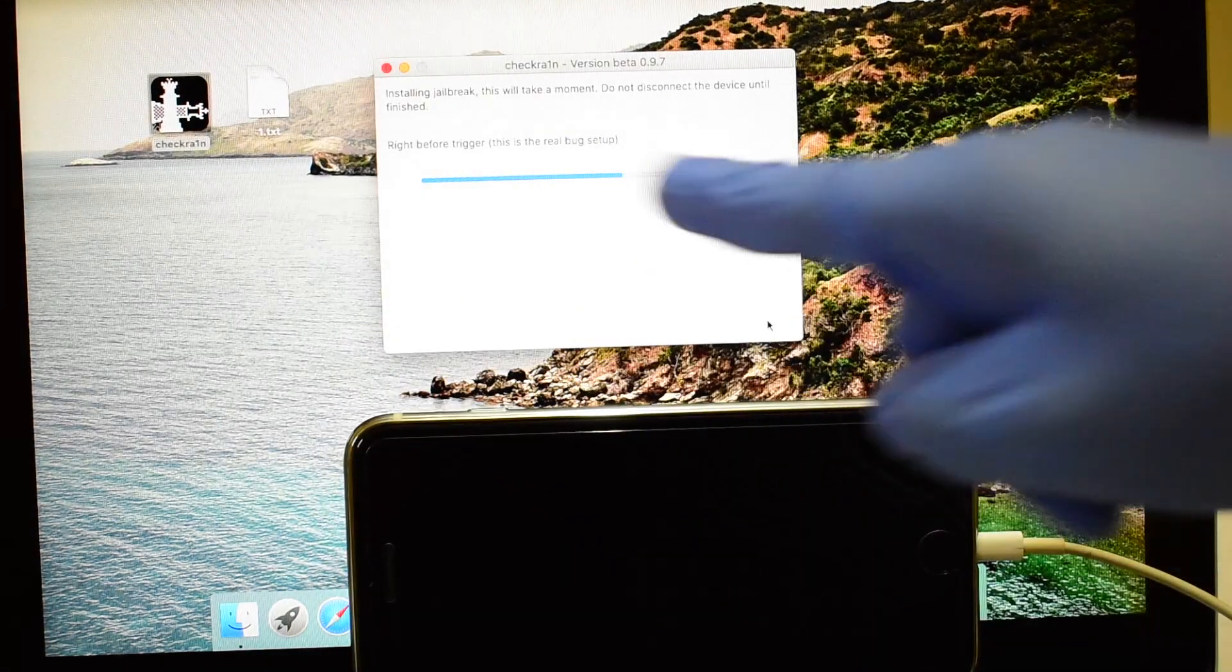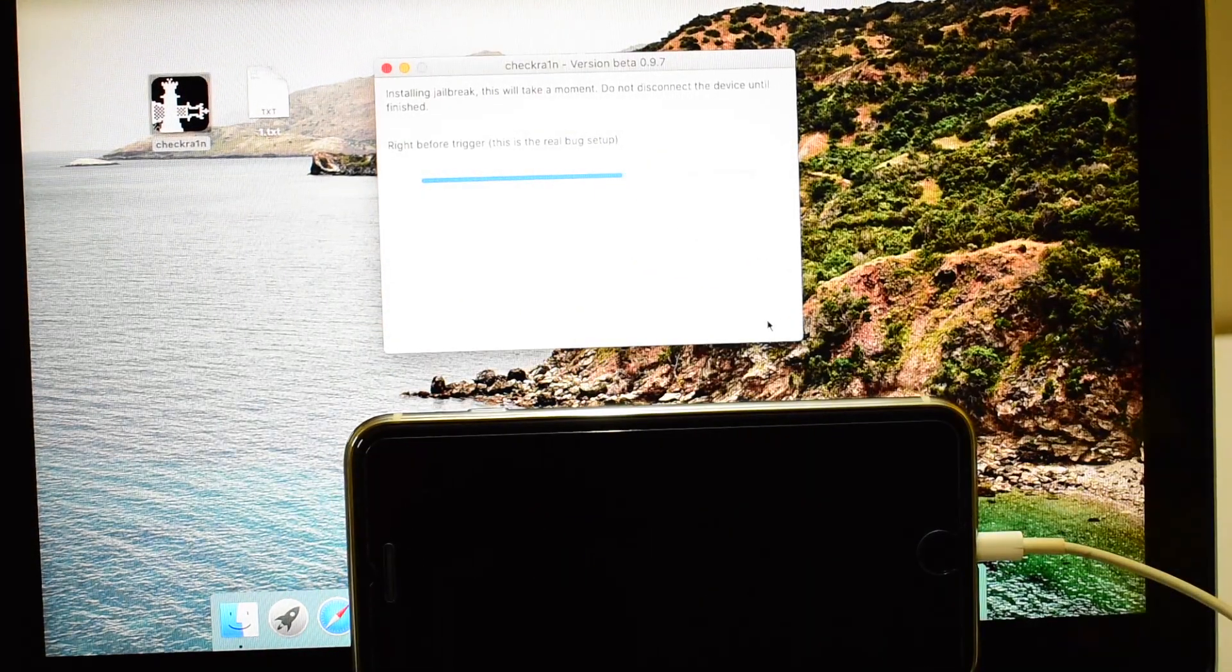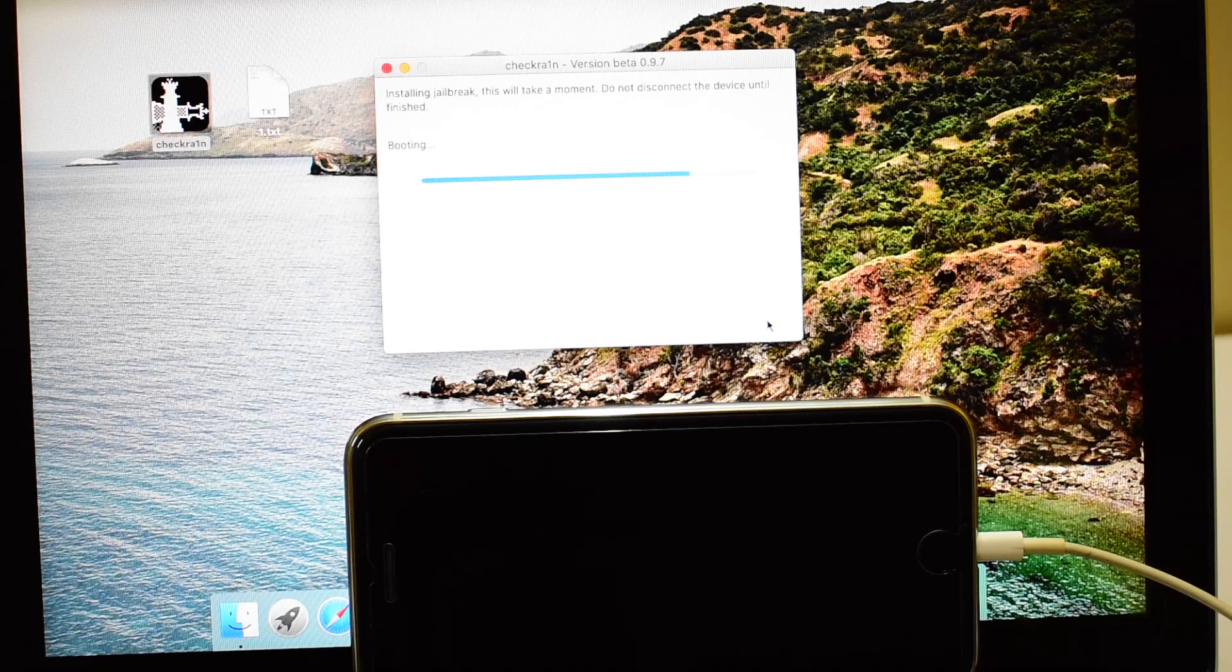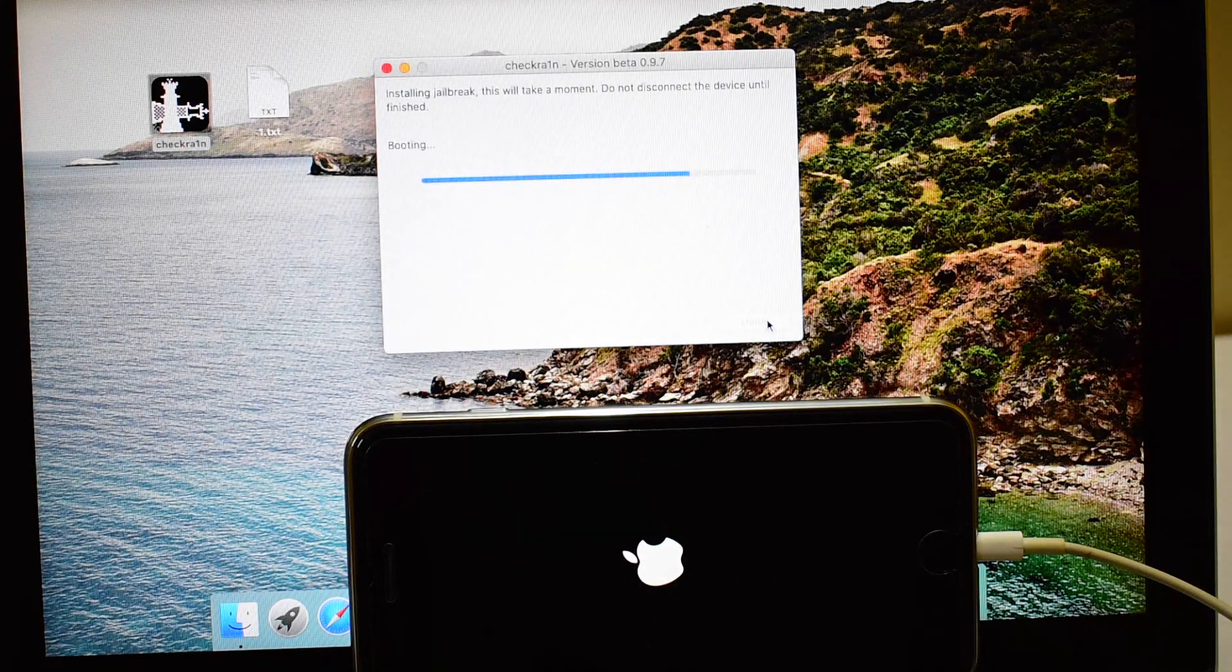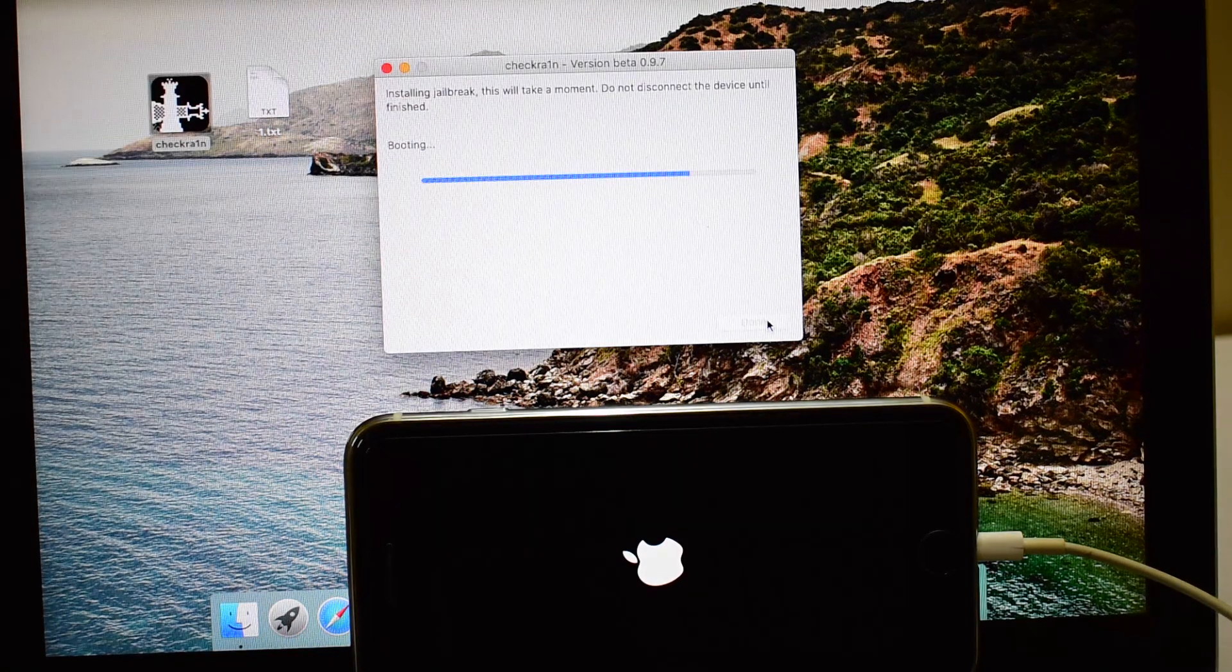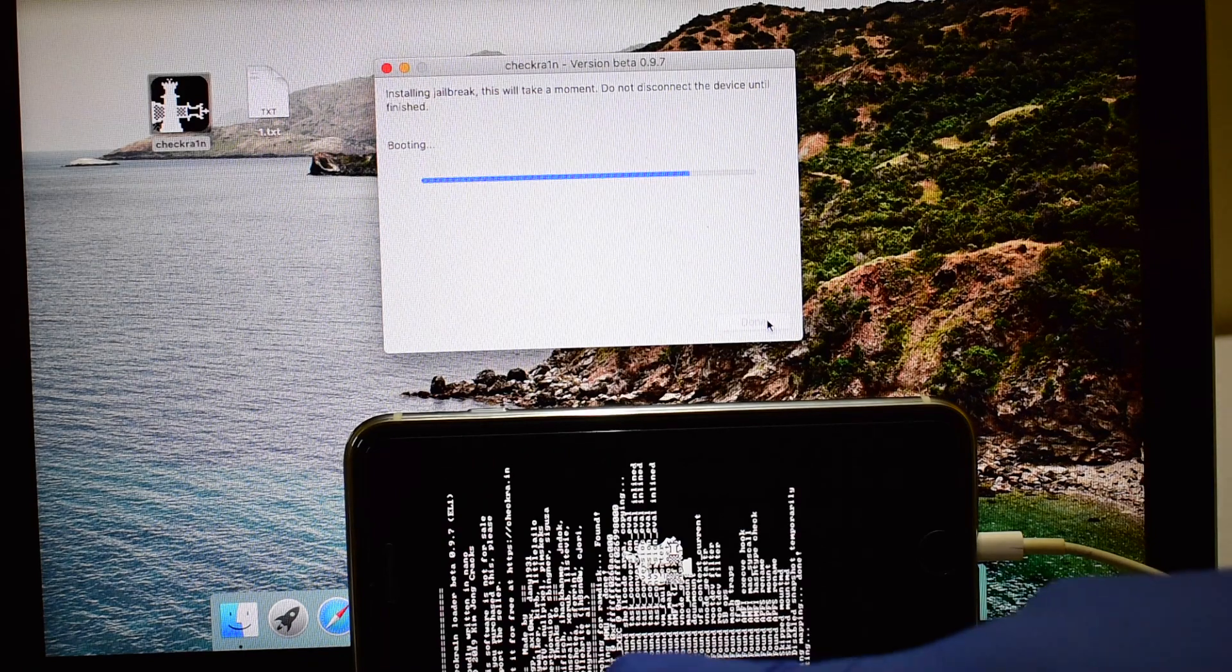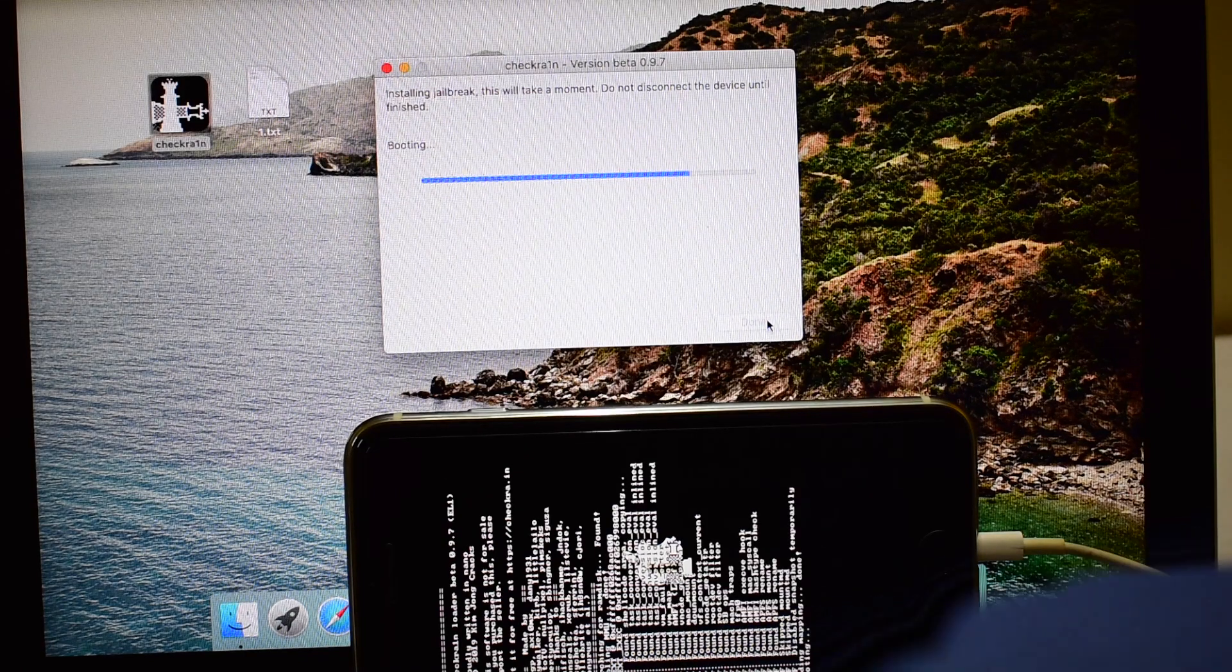As soon as the device is connected in DFU mode, you can see that the Checkrain software starts to jailbreak the device. Please wait for the jailbreak process to complete.